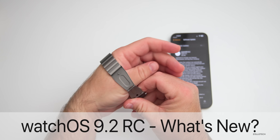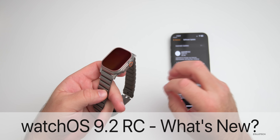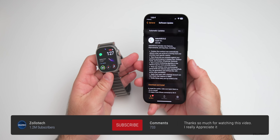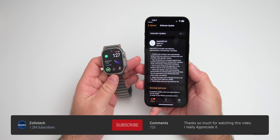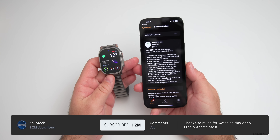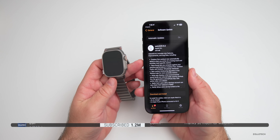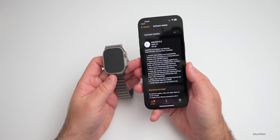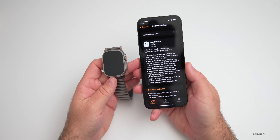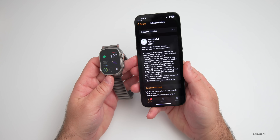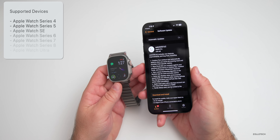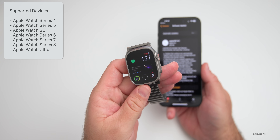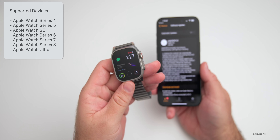Hi everyone, Aaron here for Zollotech. watchOS 9.2 RC is out to developers and public beta testers. This particular update should be the final version released to the public, as long as there are no additional issues found — that's what a release candidate is. This will be supported on Apple Watch Series 4 all the way up to the Apple Watch Ultra.